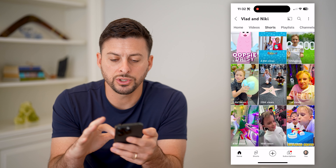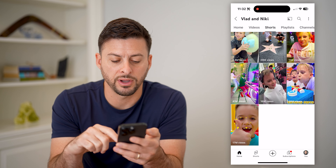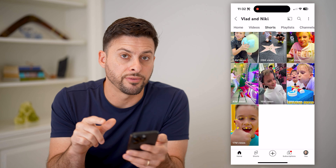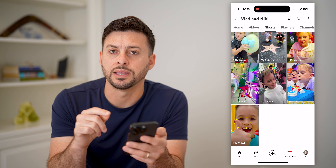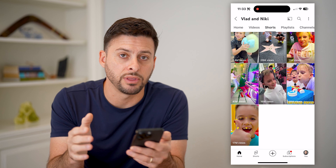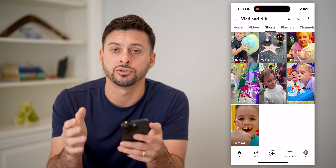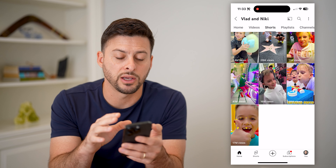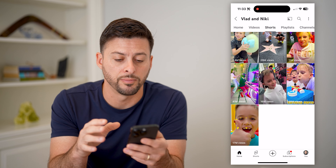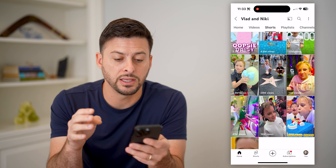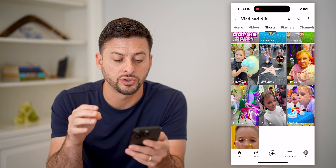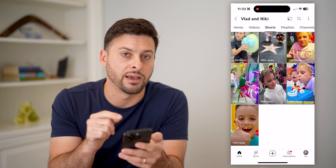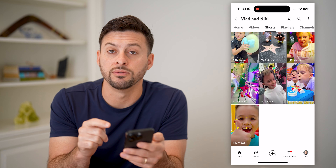But you can always just swipe down to the very bottom and see the very first short that they posted. Keep in mind, if they did hundreds or maybe even thousands of them, it would take a while to scroll down to the very bottom. But in this case, they haven't posted a ton of shorts, so I can easily and quickly navigate to the very oldest.